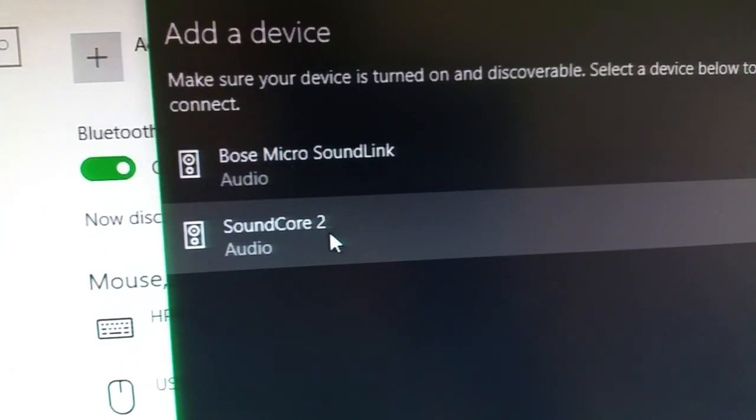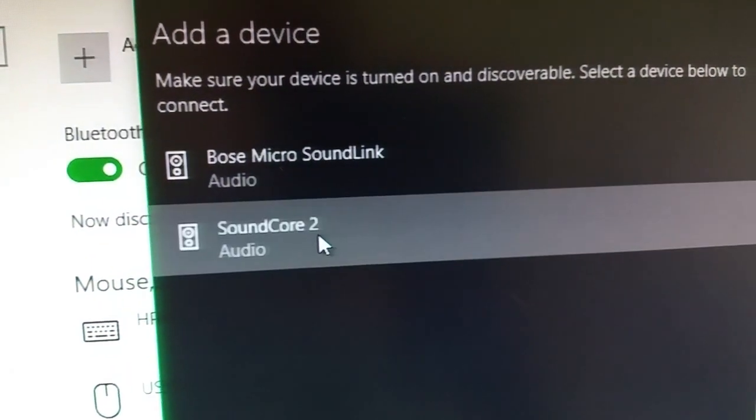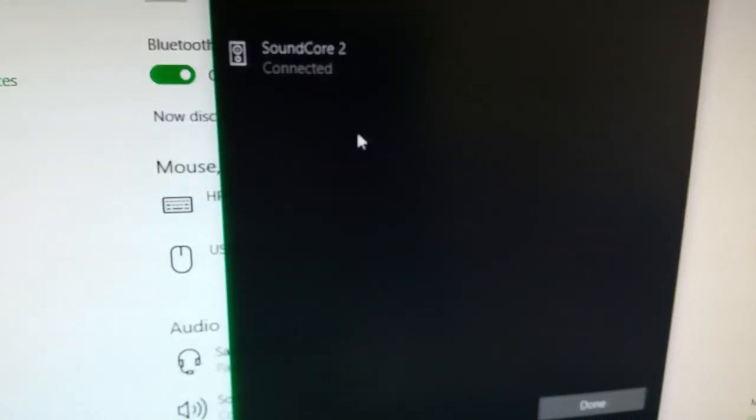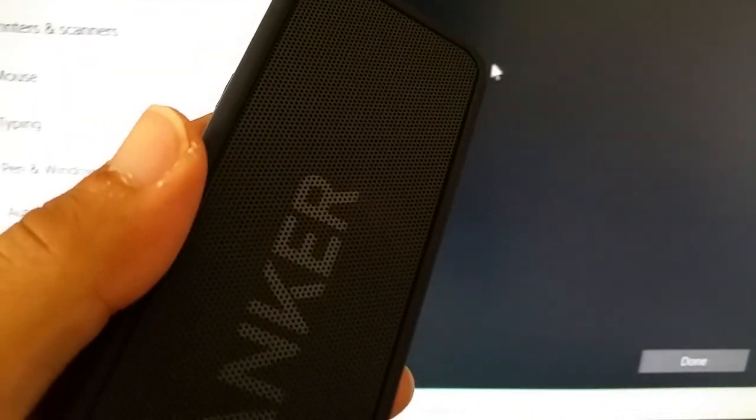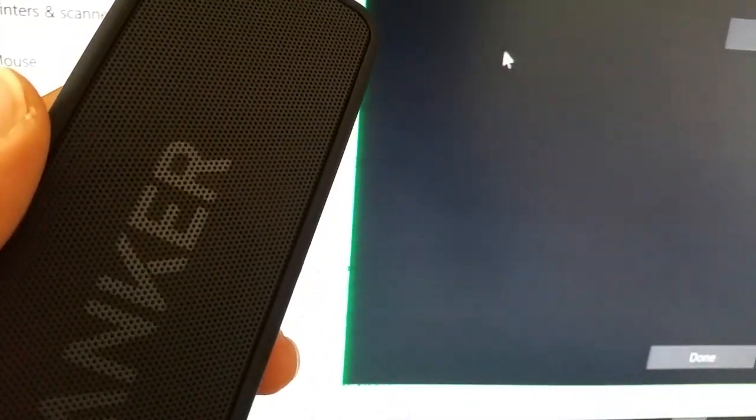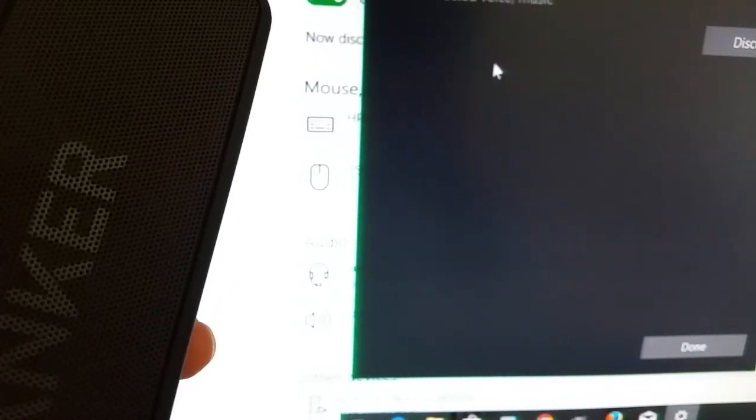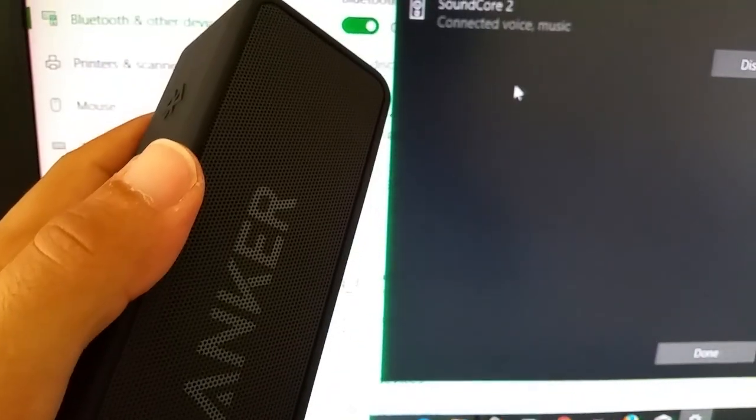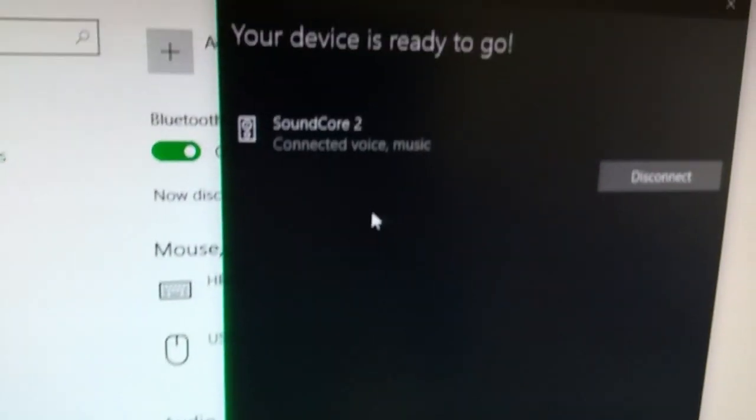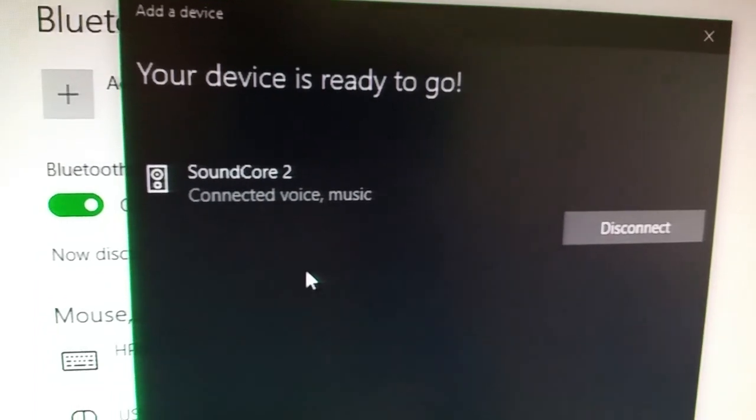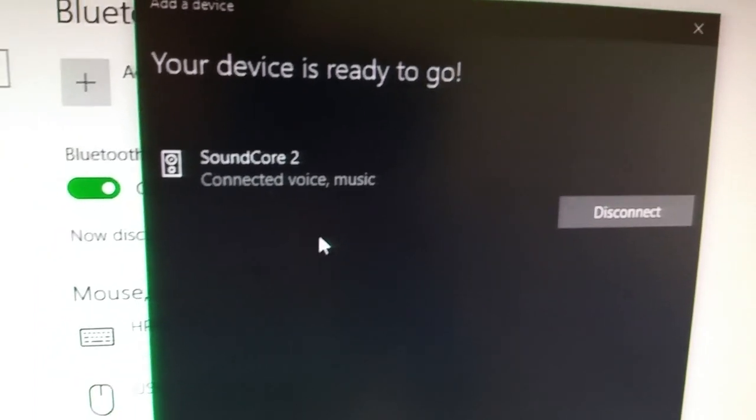Once it shows up, click it once, it's going to show that it's connecting. Okay, and you'll hear the tone sound play from your Anker Soundcore 2, meaning that it's now connected. And it'll tell you that it's connected to voice and music.